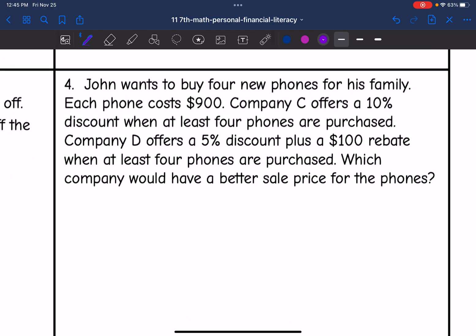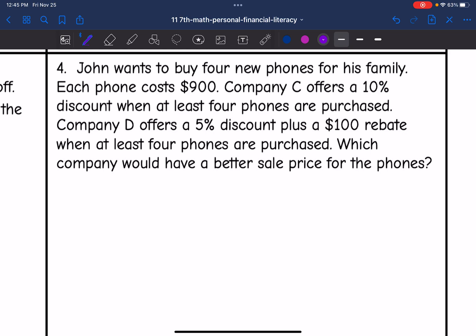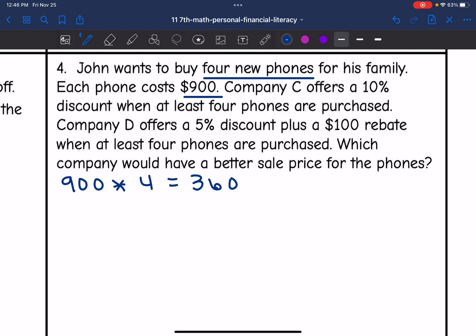Number four says John wants to buy four new phones for his family. Each phone costs $900. Company C offers a 10% discount when at least four phones are purchased. Company D offers a 5% discount plus a $100 rebate when at least four phones are purchased. Which company would have a better sale price? Let's start by finding the total cost. He's buying four phones at $900, so 900 times 4 is $3,600. So he's looking at an original price of $3,600.